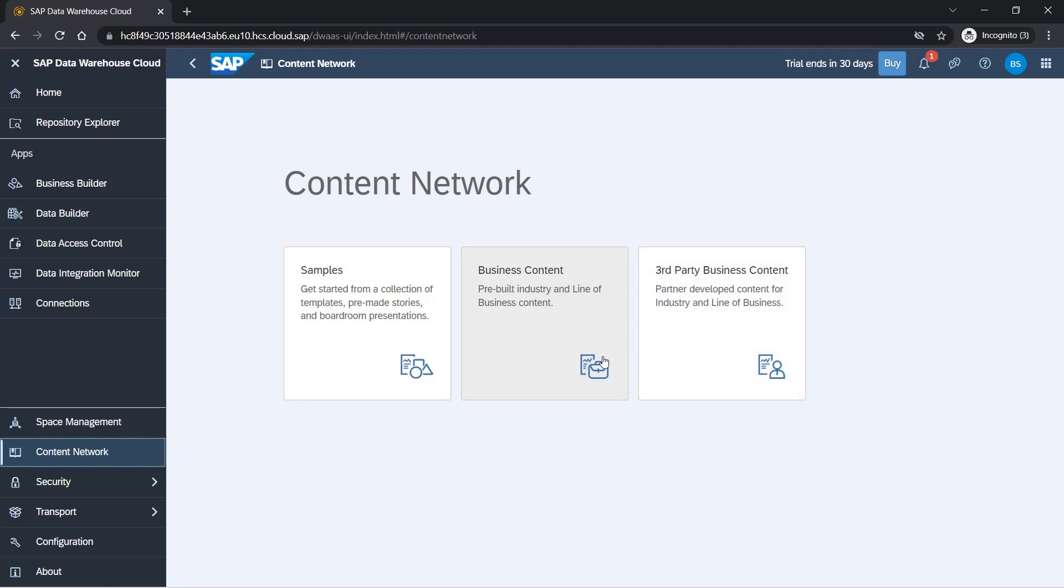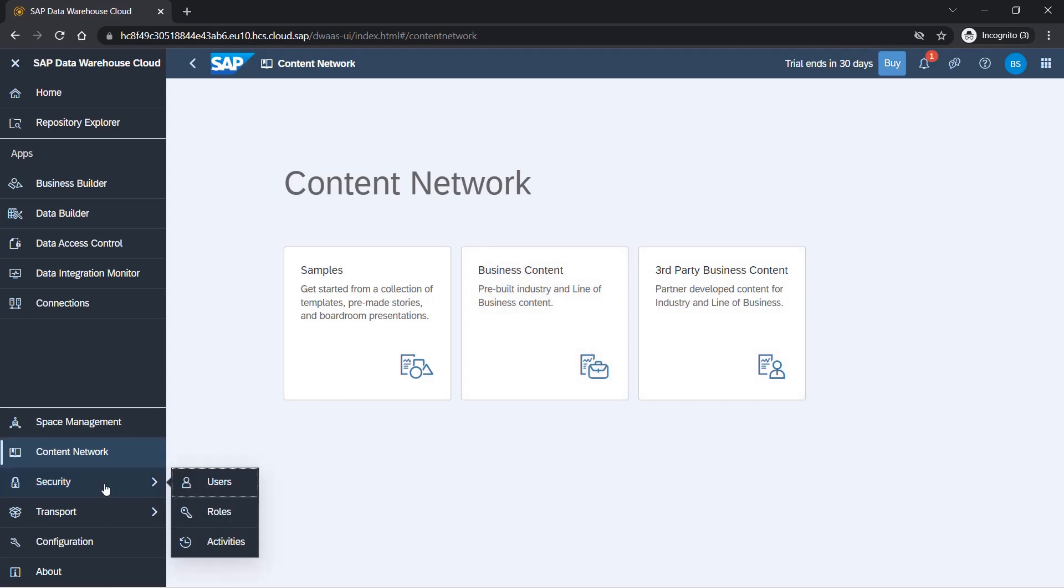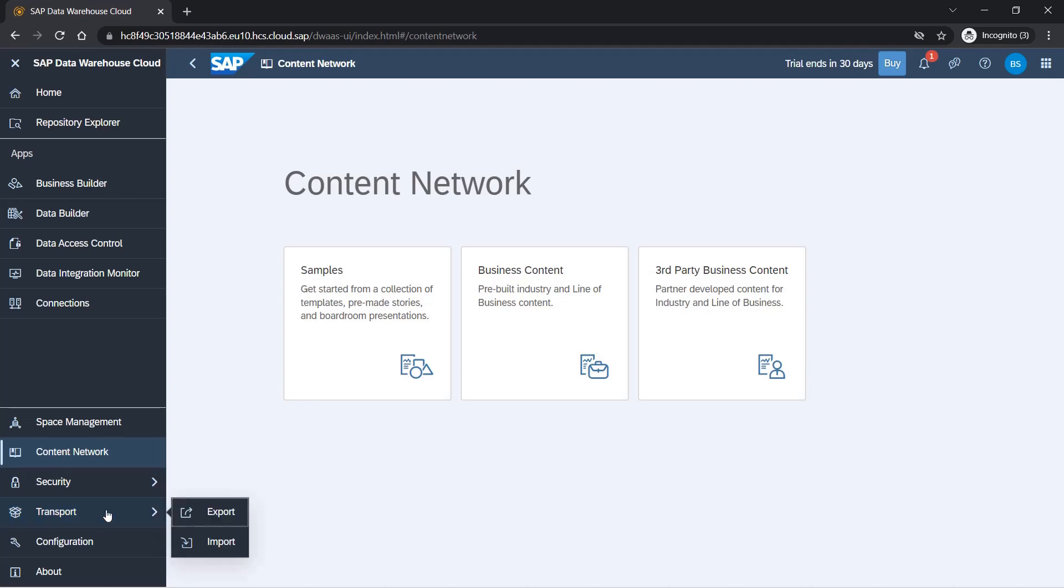Security is where you have users, roles, and activities. We'll go into it and see what options are available in a later section. Transport is again very important. You want to move objects once you create them to another system: production system, testing system. You can import and export objects.